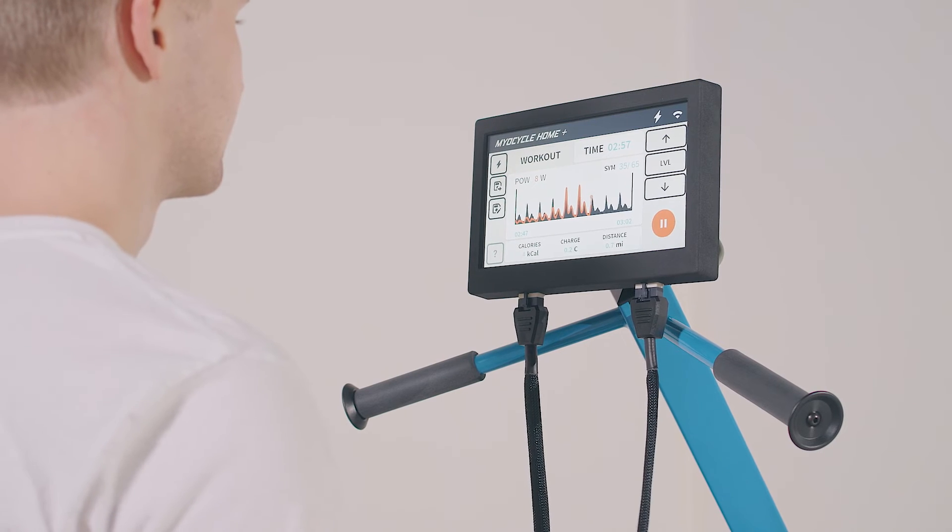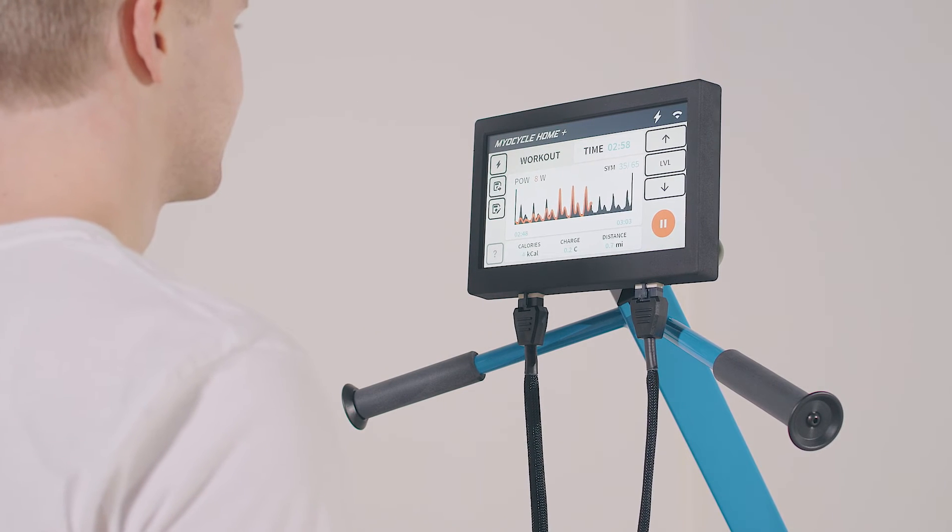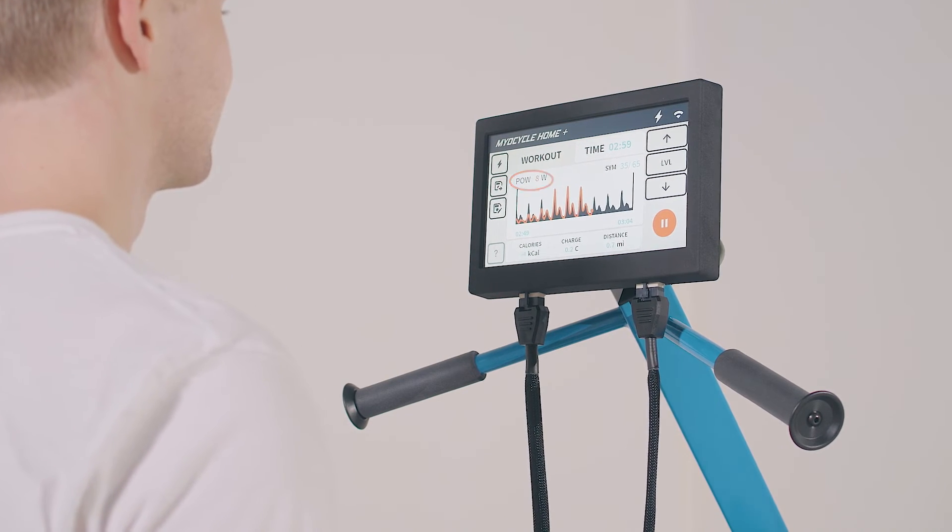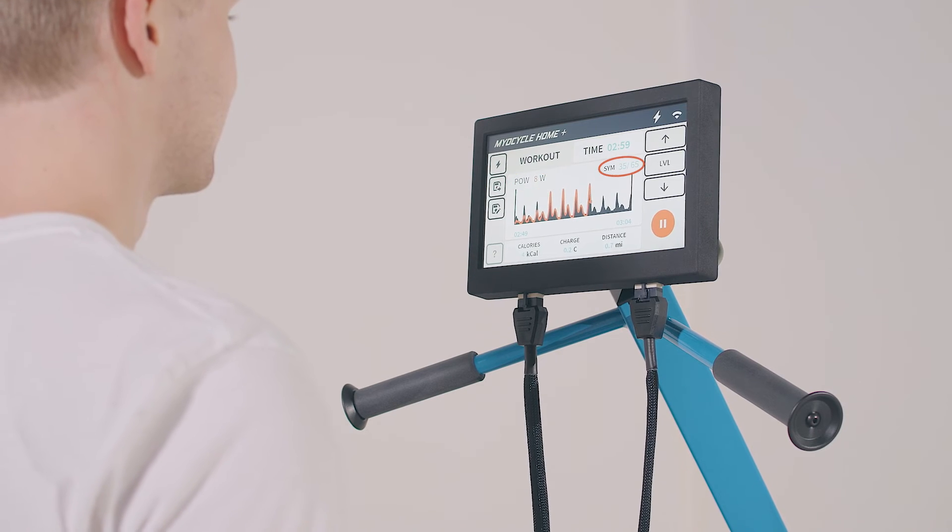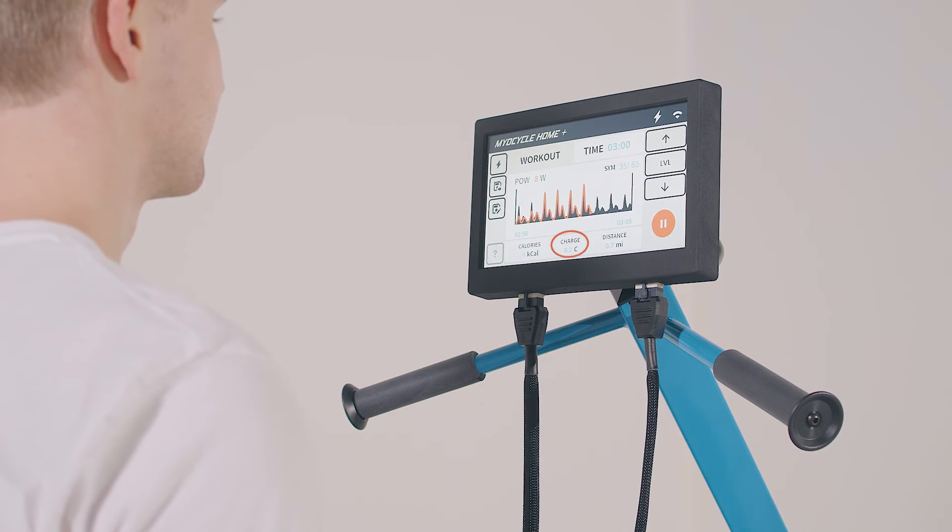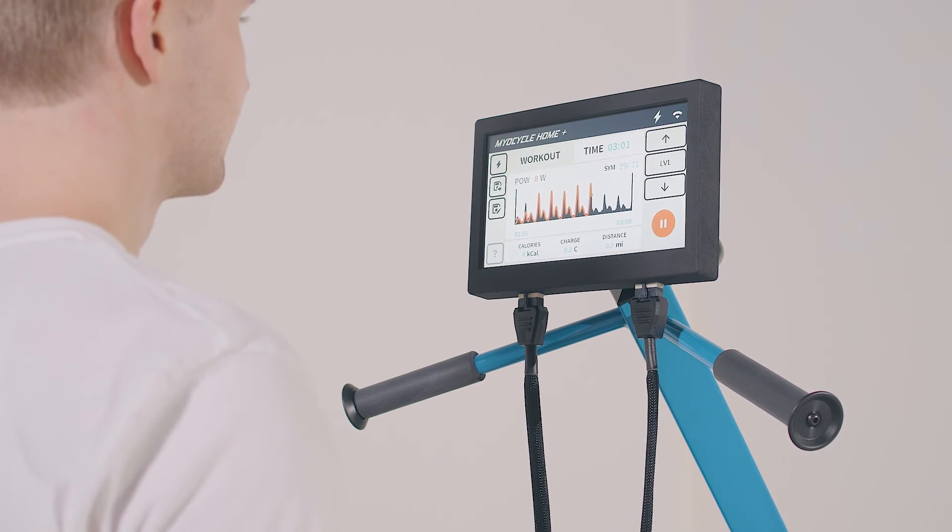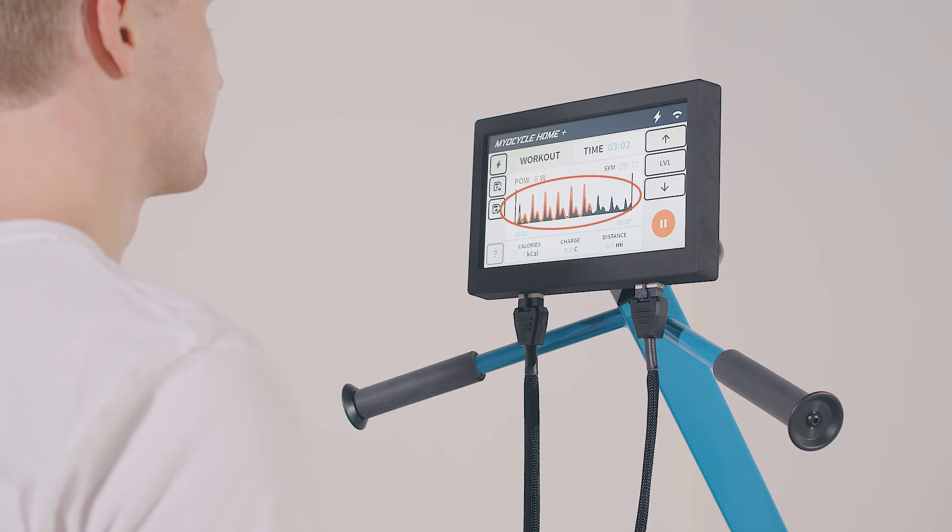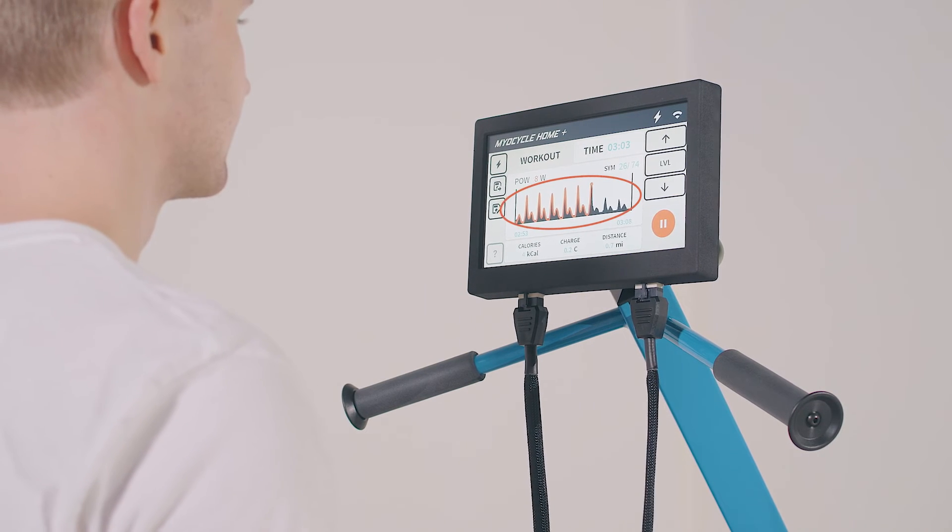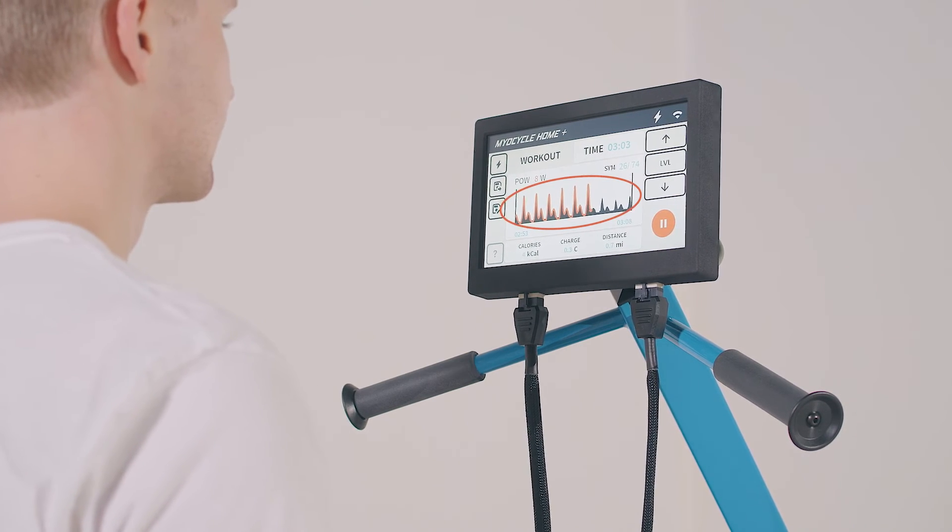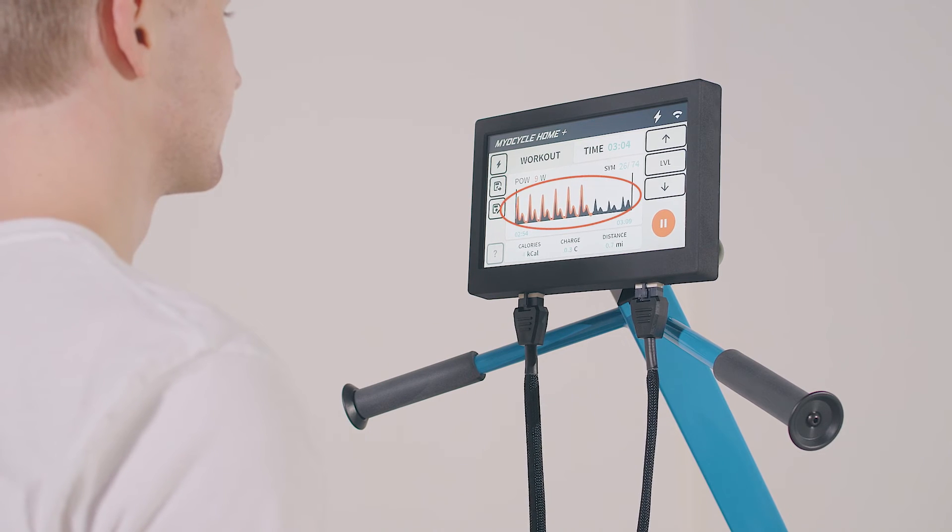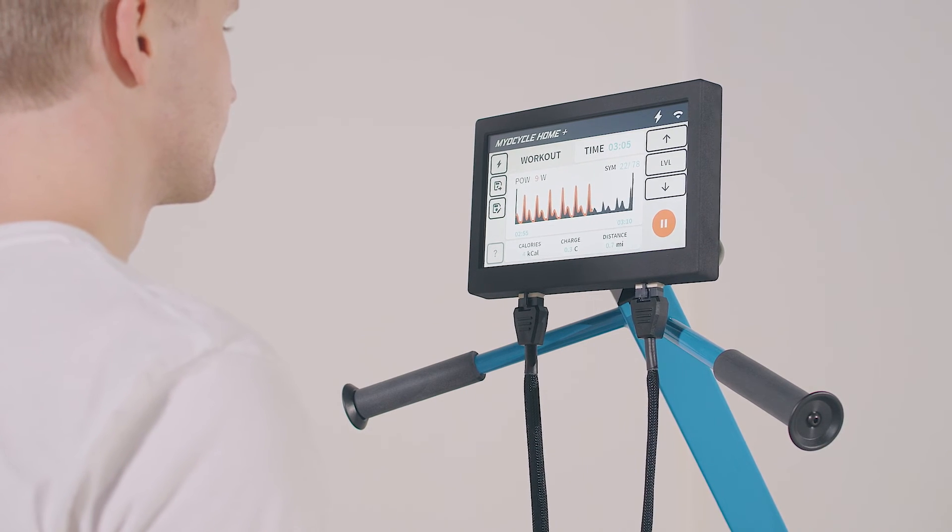During your workout, you can view the power display to see an array of metrics like power output, symmetry, calories, charge, and distance. This screen also features a real-time power plot to show you how your power output is changing throughout your workout, and even compares it to your previous best.